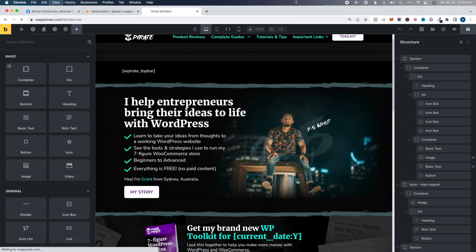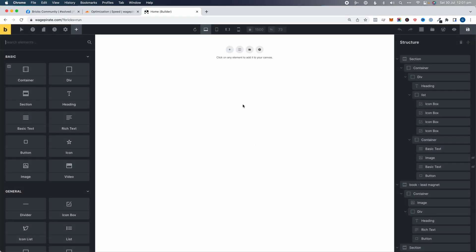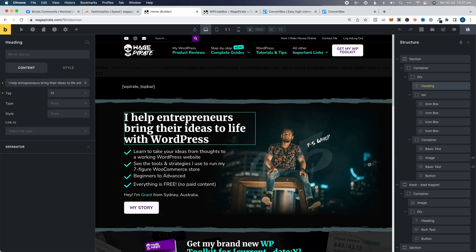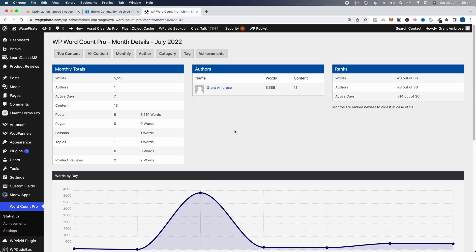If you're trying to edit your website using Bricks Builder and when you launch the editor you get a white screen, I want to show you how to fix that in this video. I'm also going to show you another error I experienced when building my website with Bricks Builder — one you'll probably experience yourself at some point — and then how I fixed it. Let's jump in and look at this white screen error.